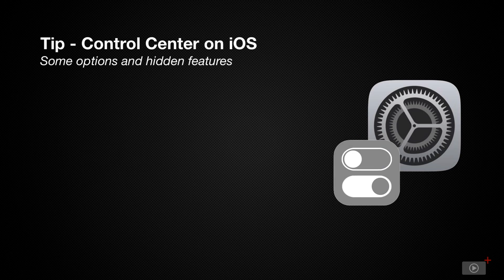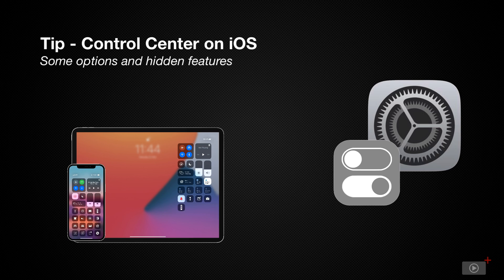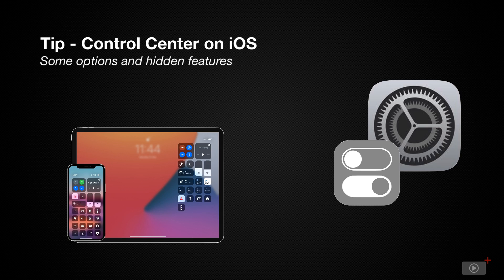Control center on most iPhones and iPads is found by swiping down in the top right hand corner of your screen. If you are using an iPhone with Touch ID, that's the home button at the bottom, then you'll find the control center there by swiping up from the bottom.